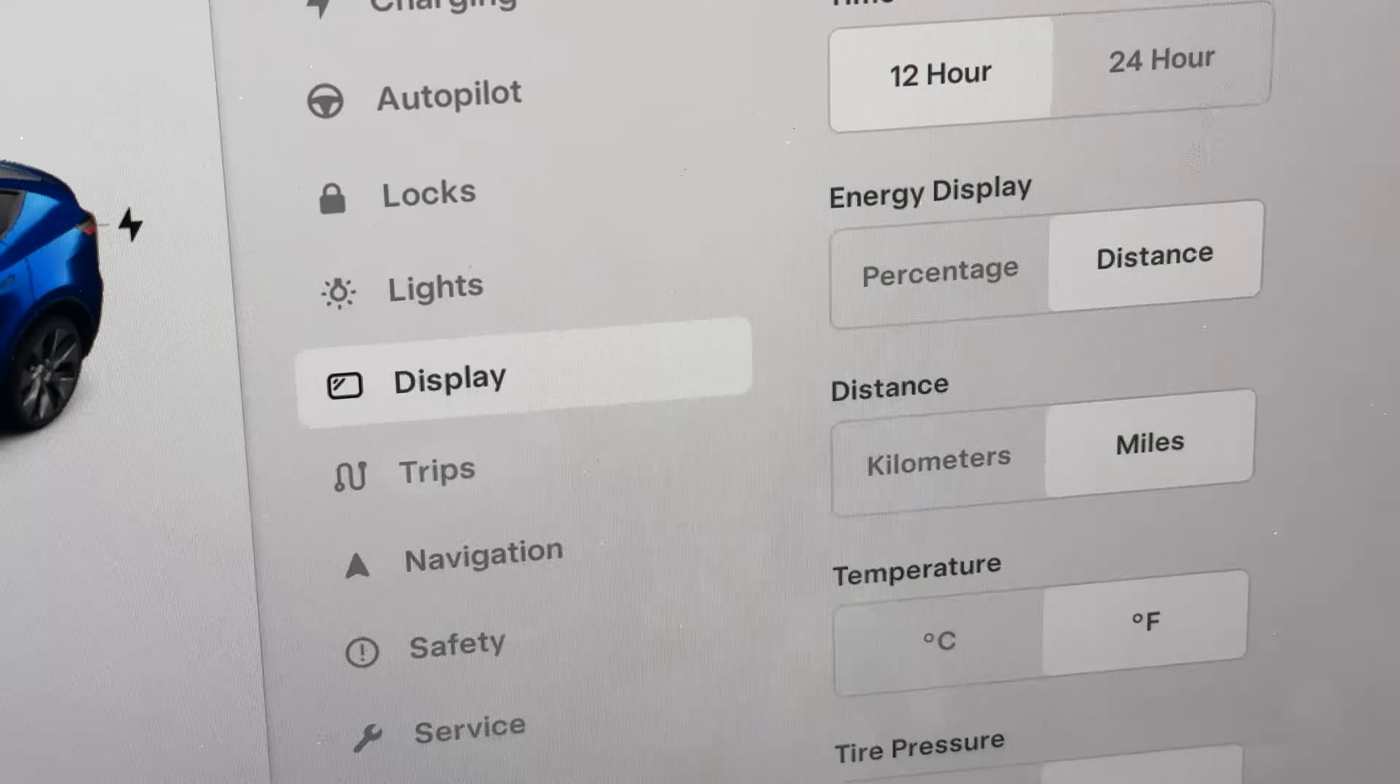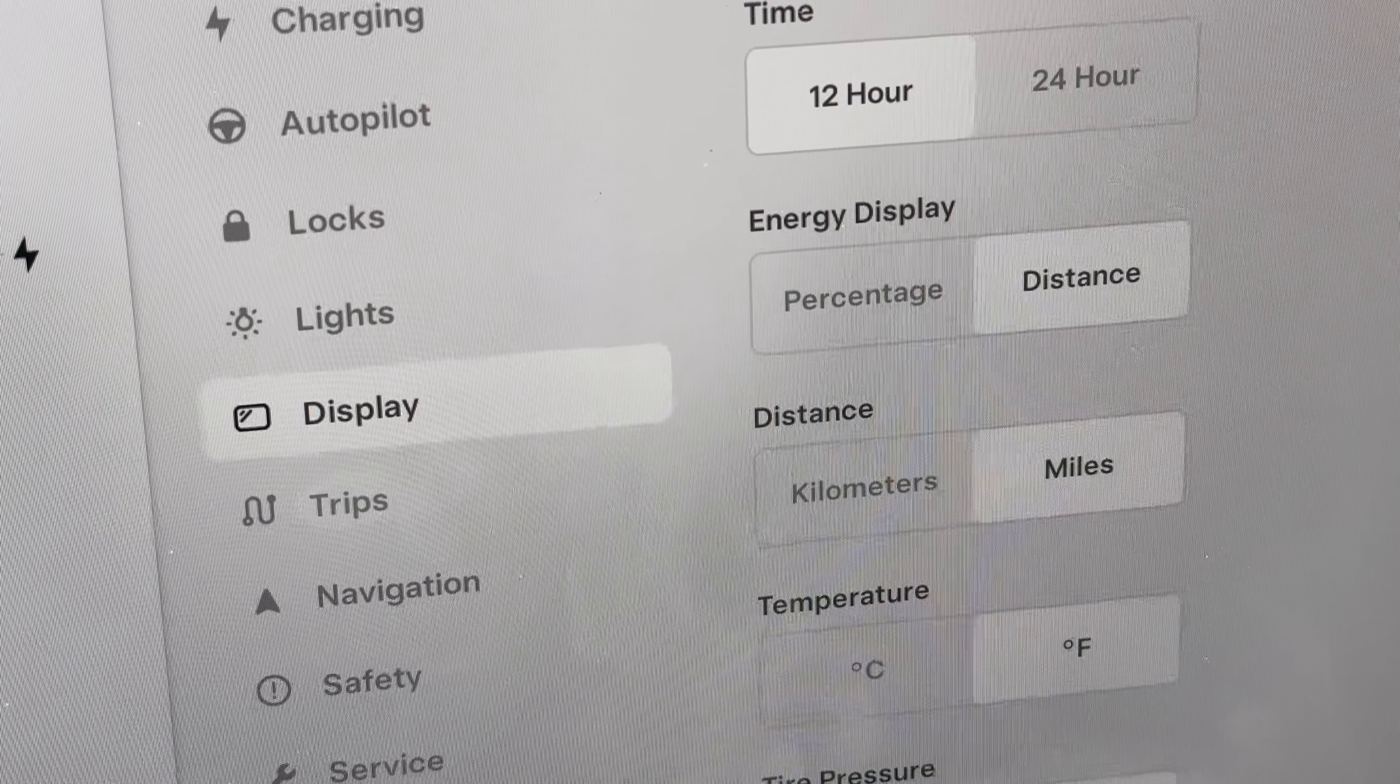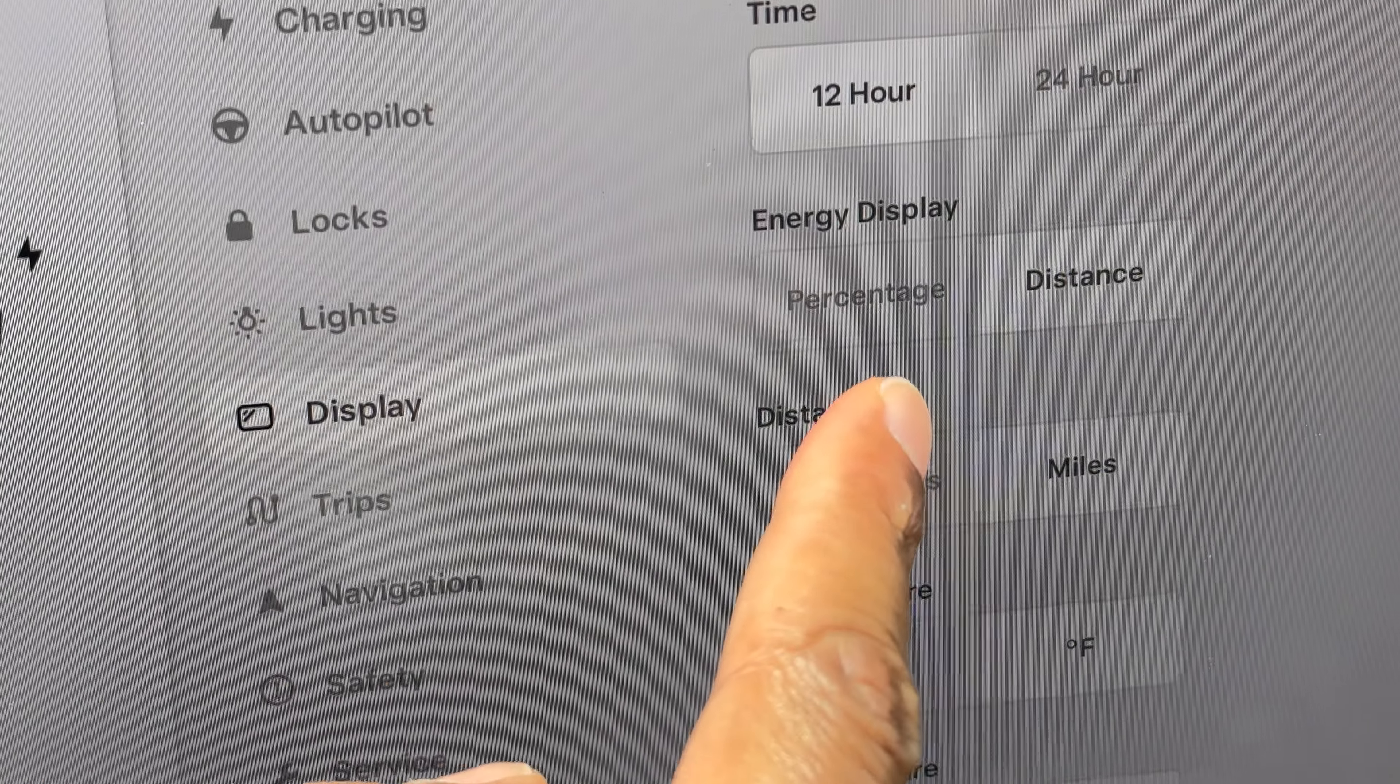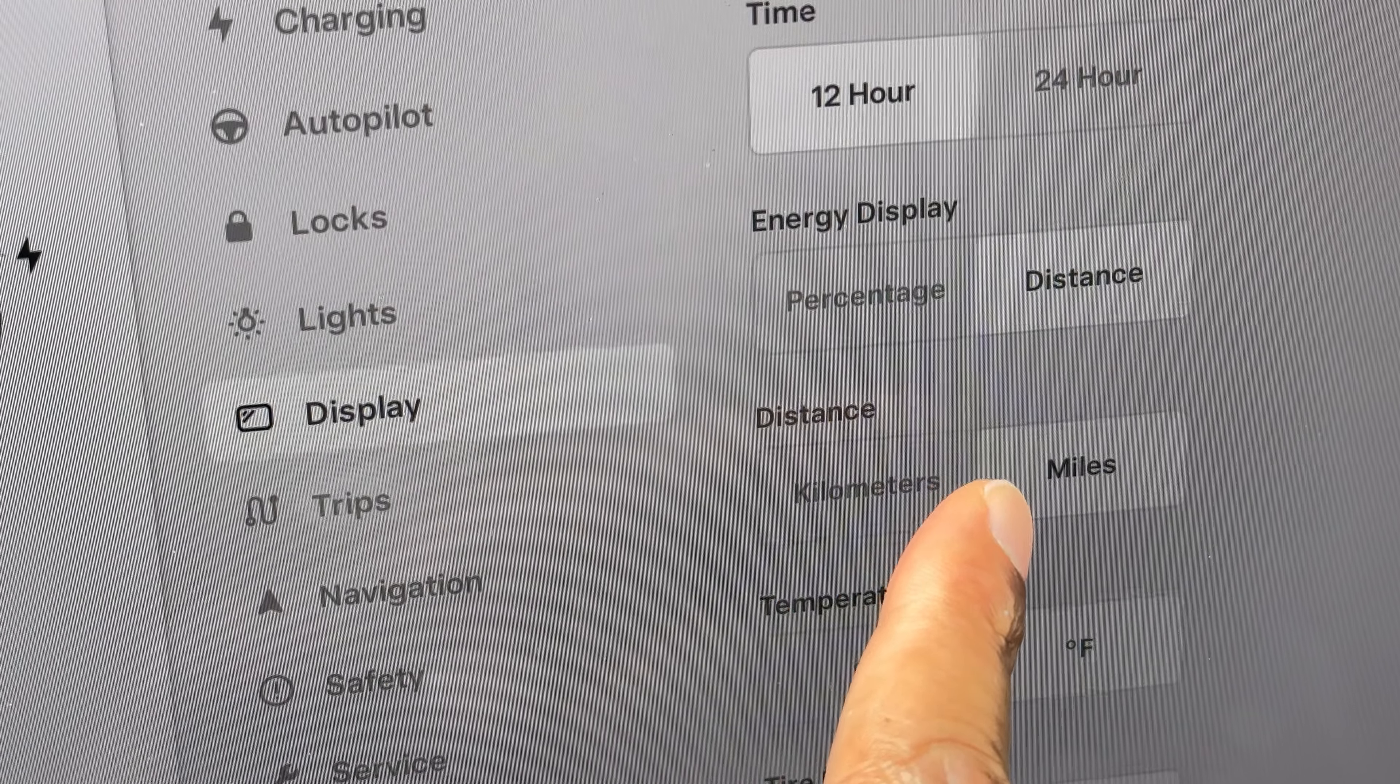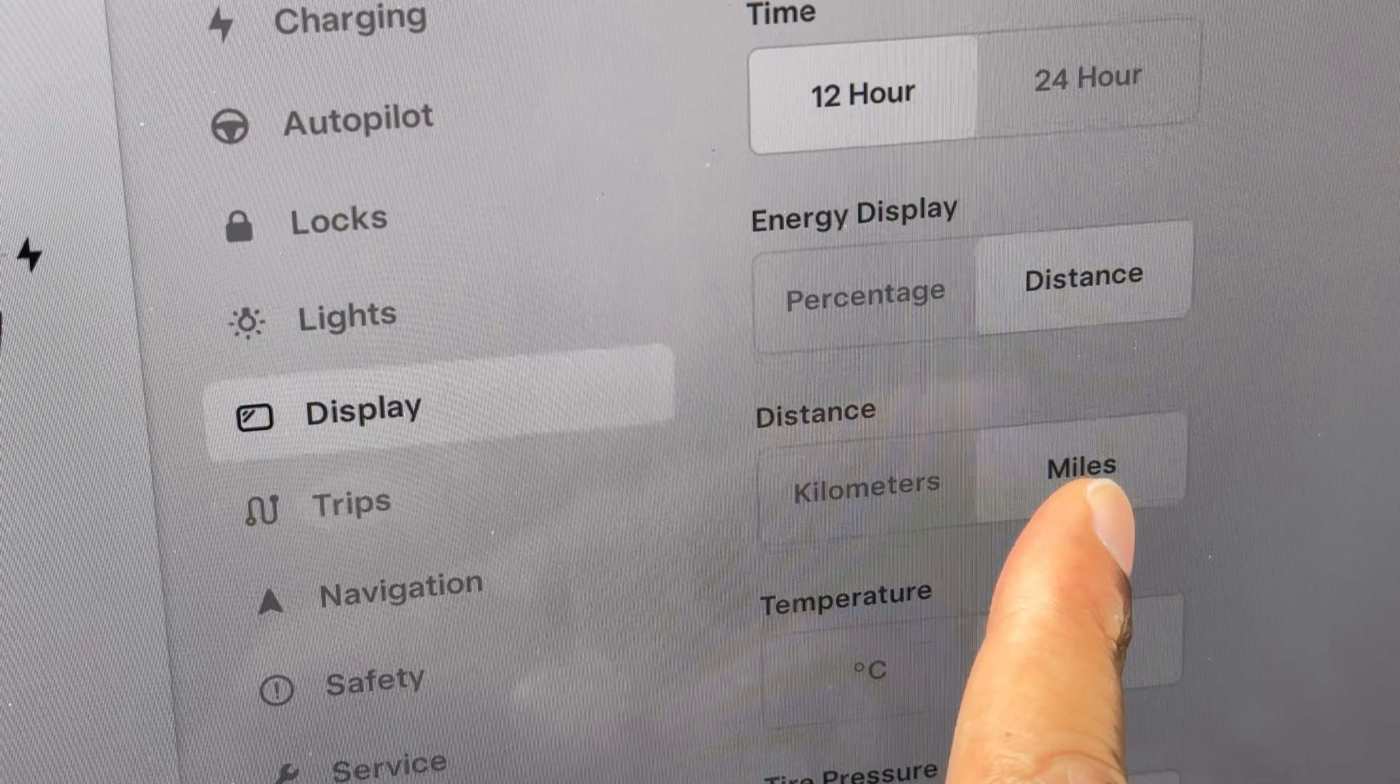Okay? It has Distance, and on here it shows you kilometers and miles.